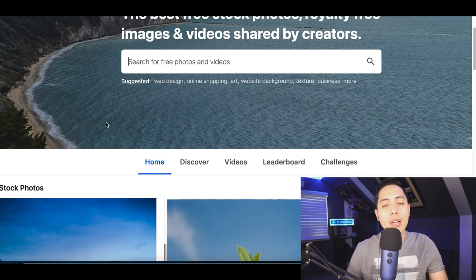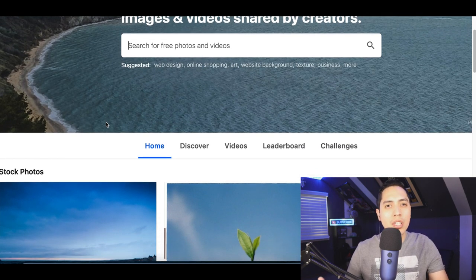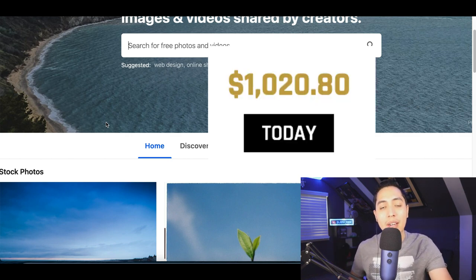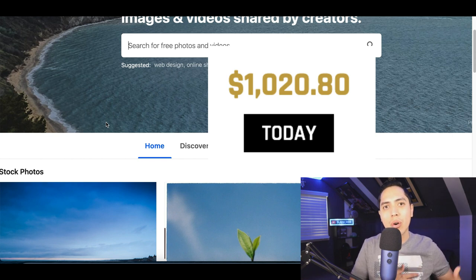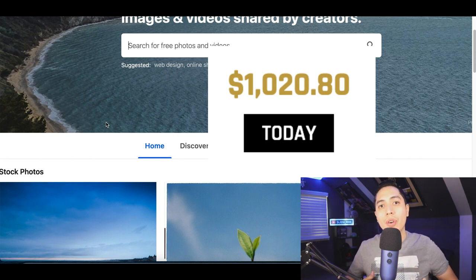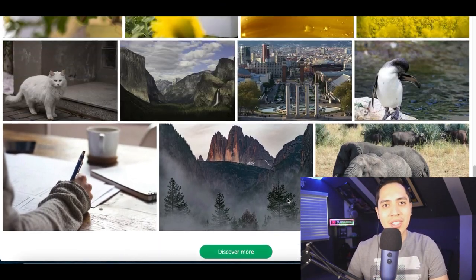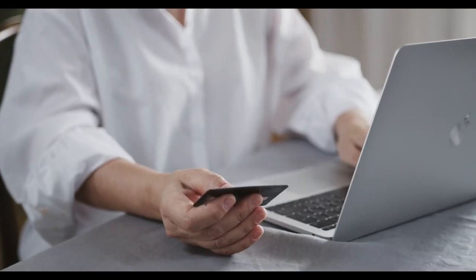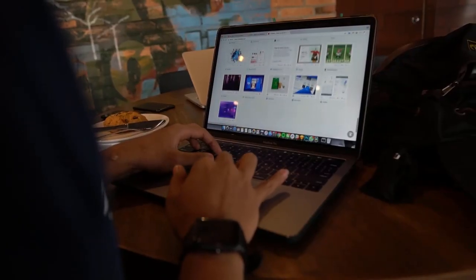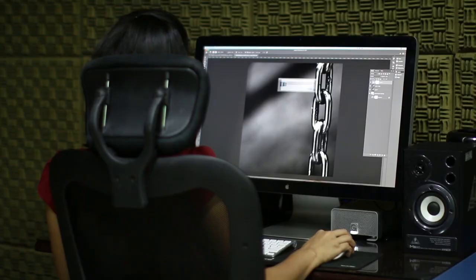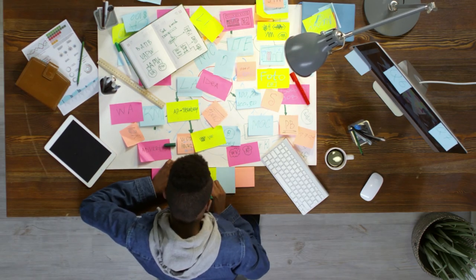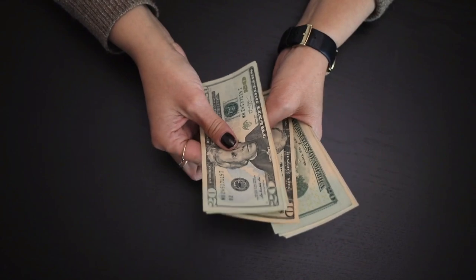I usually show you guys how to start making money as an affiliate, but today I'm going to show you an easy free strategy to make money downloading images. Today I'm going to show you an easy strategy to make money with free stock images. You won't need any investment, you're not going to have to build a website or download any softwares — I'm going to show you how to do everything for free. Just follow every step if you want to start making over $20 per image you download.